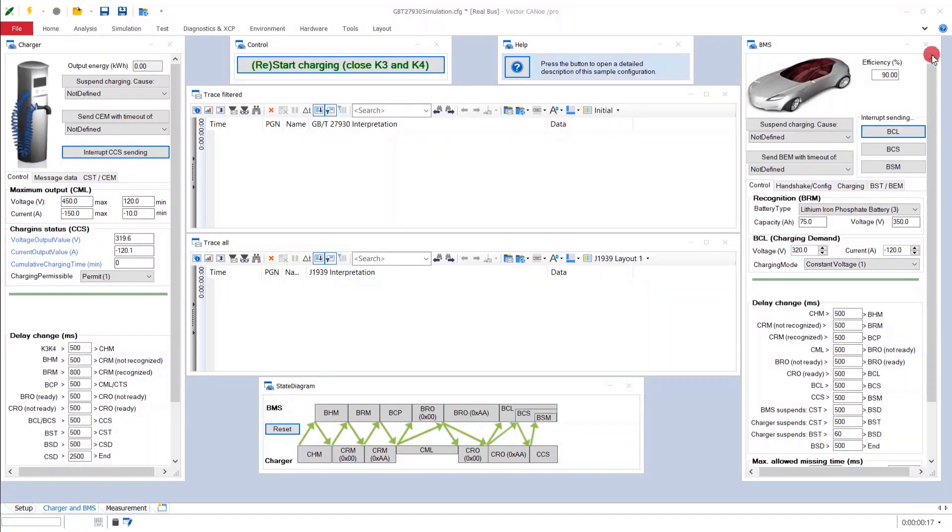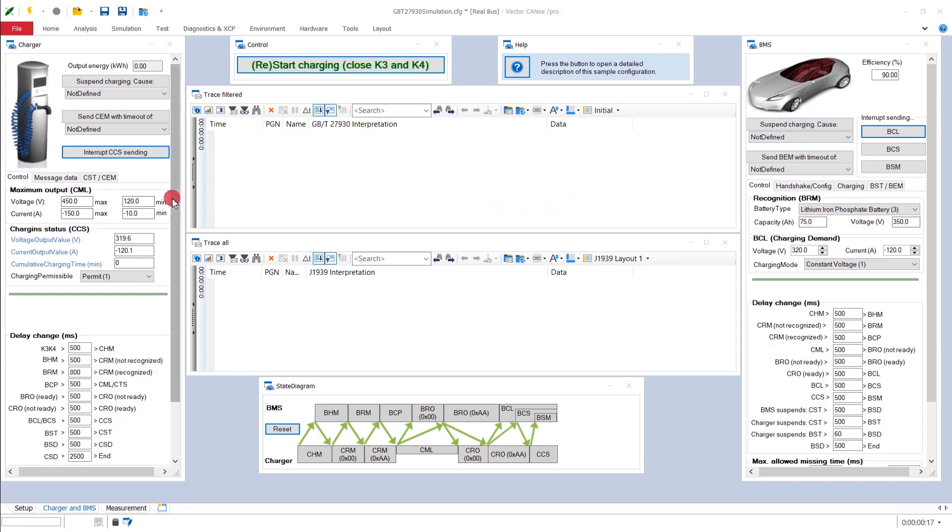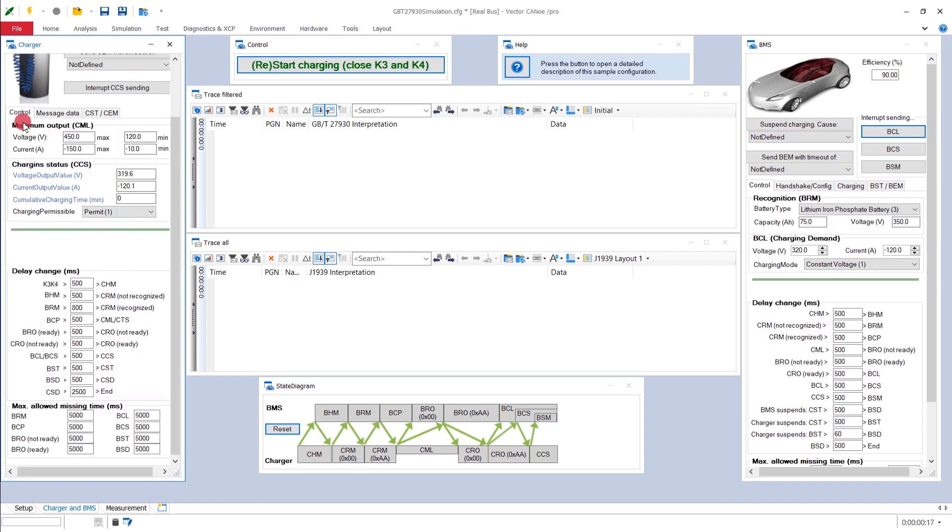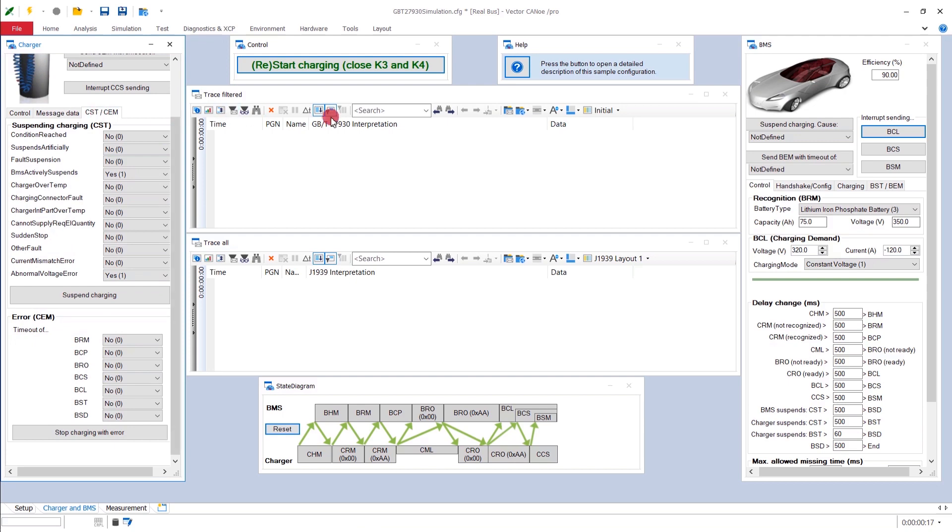This configuration simulates both participants in a GBT27930 network, which are the charger and the battery management system. And it allows to control all promises of the entire charging process. Consider the content of messages. It can be defined before the measurement starts to configure the data that is exchanged during all phases of the charging process, from authentication and prominent negotiation through suspension and termination. Now, since this involves many messages, they are spread out over several tabs. They can be found here, on both sides.